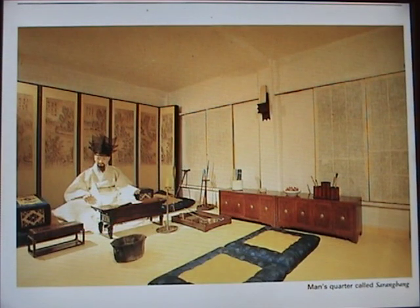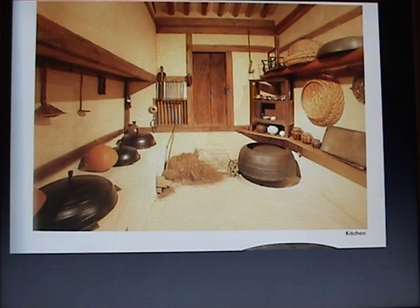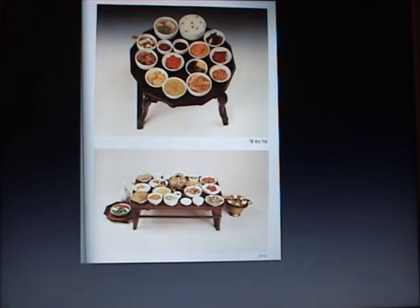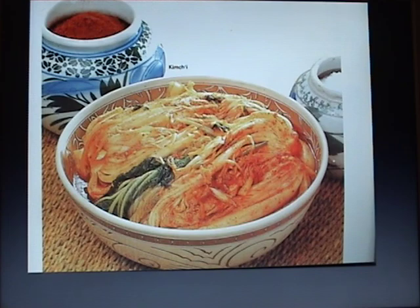An upper classman wearing a hat shows his status. This is a traditional kitchen — I still remember my mom cooking in this kind of classic kitchen. Korean food includes many side dishes served with a main dish such as rice and soup. Kimchi is our main side dish: cabbage mixed with hot pepper and vegetables, served with every meal.